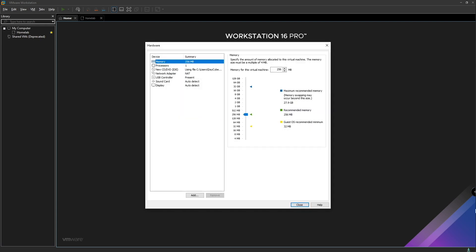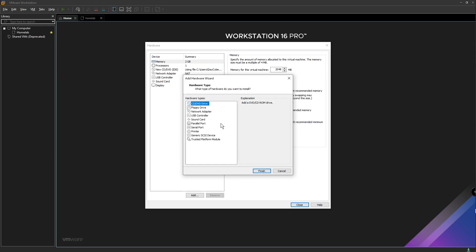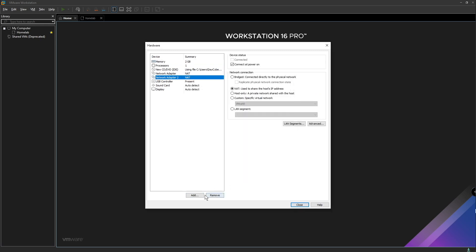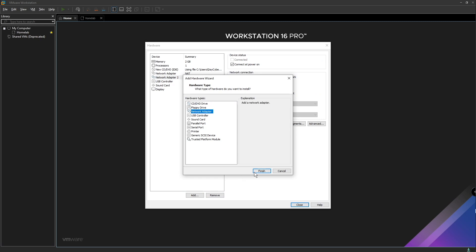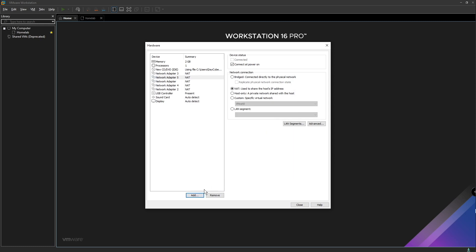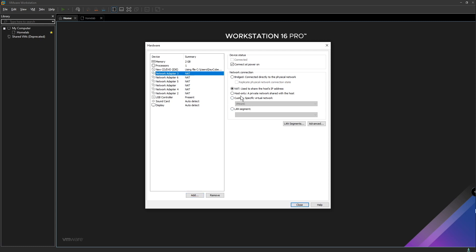We're going to leave the 20 gigabytes — we don't need too much. We want to customize the hardware. First, I want to make this two gigabytes of RAM. Then we need five more adapters. We already have one right now, and we need five more custom adapters to support the other machines and networks that will be administered by our pfSense machine. So we're going to go ahead and add those — two, three, four, five, six.